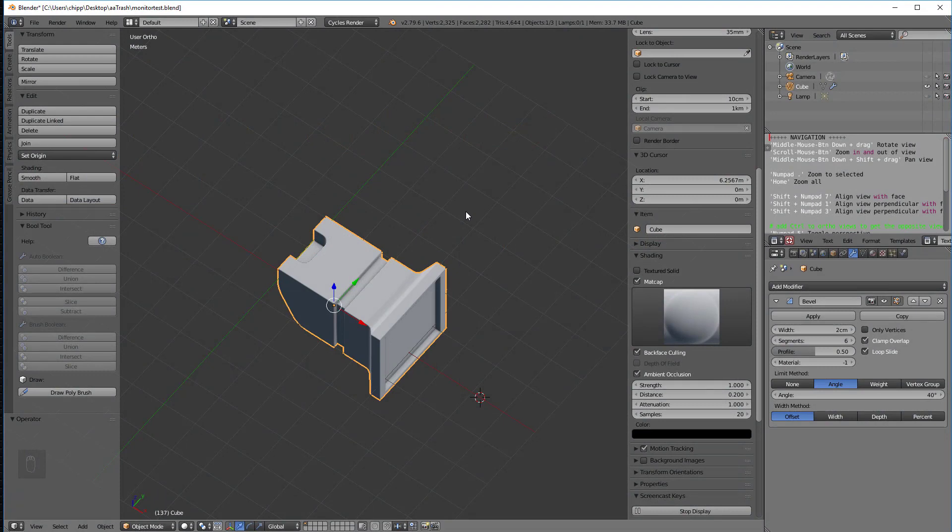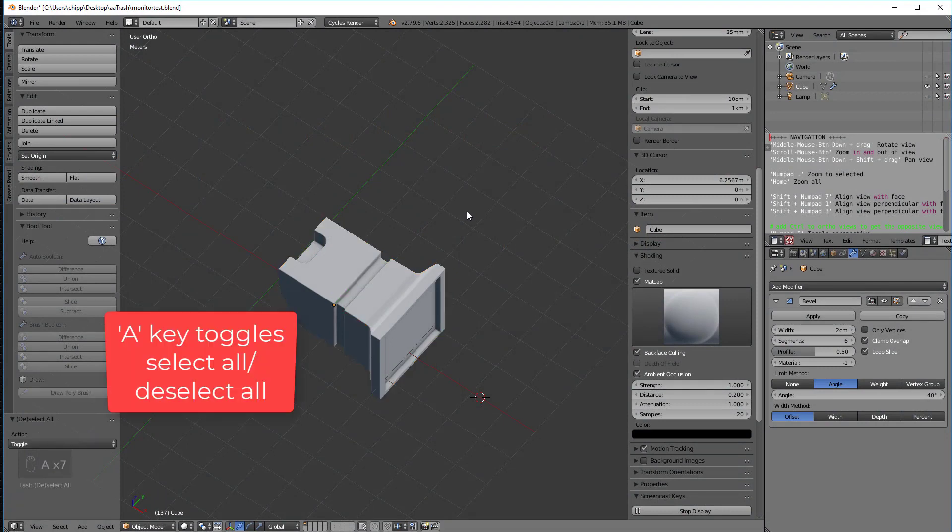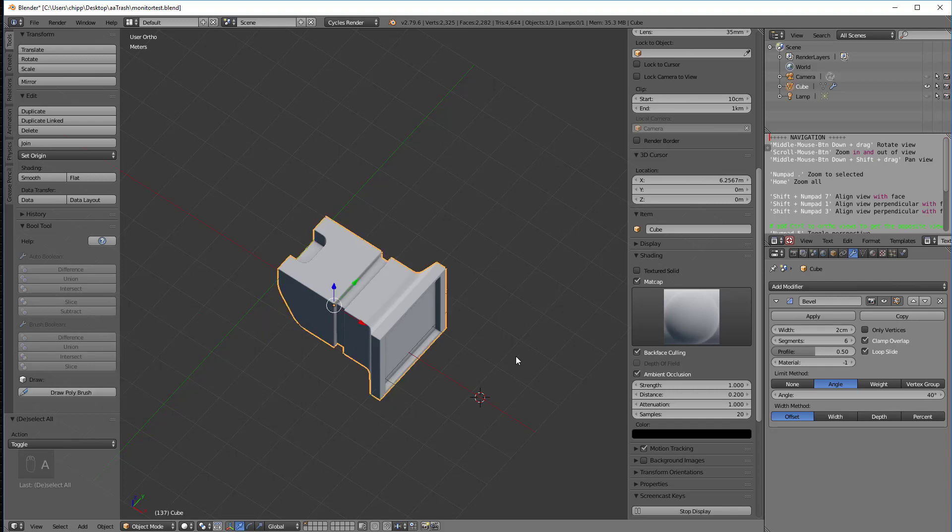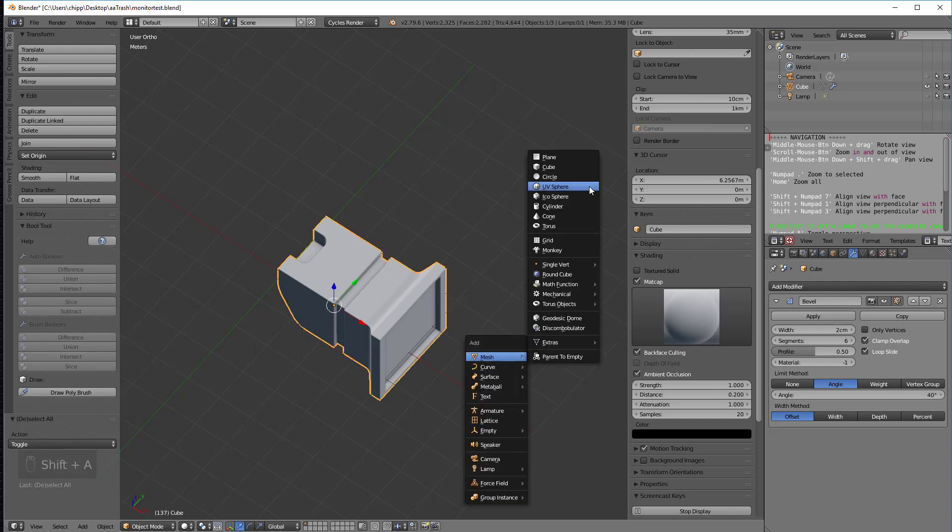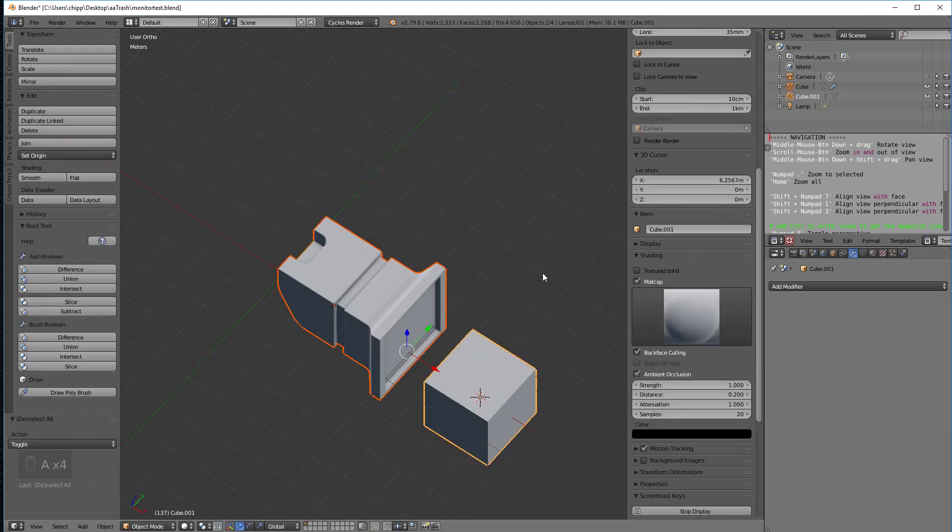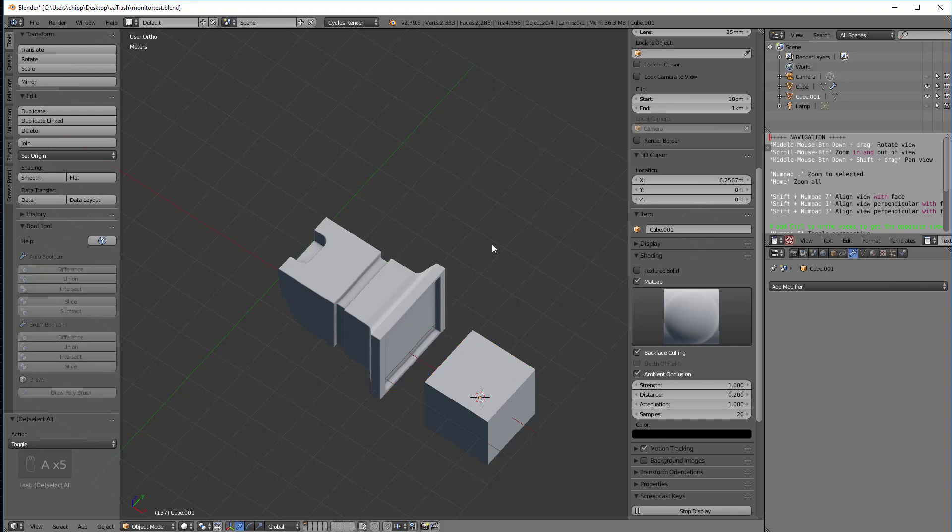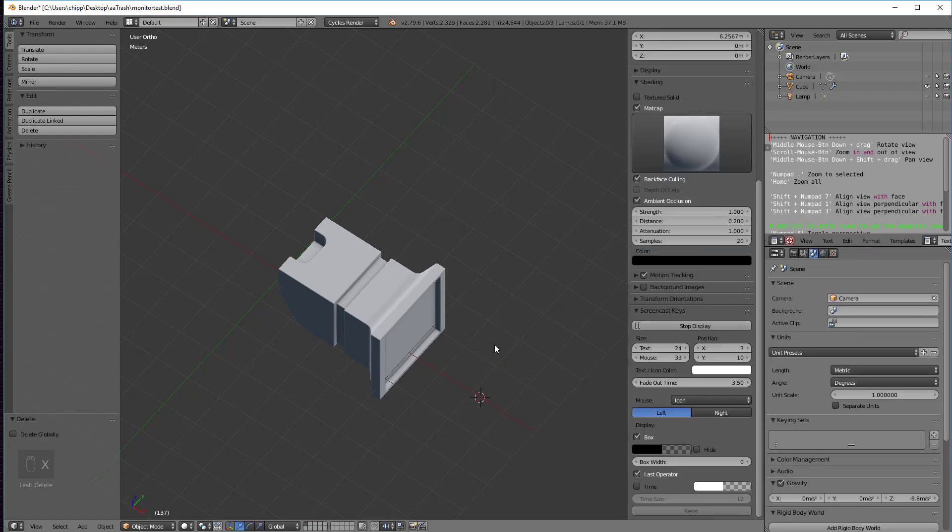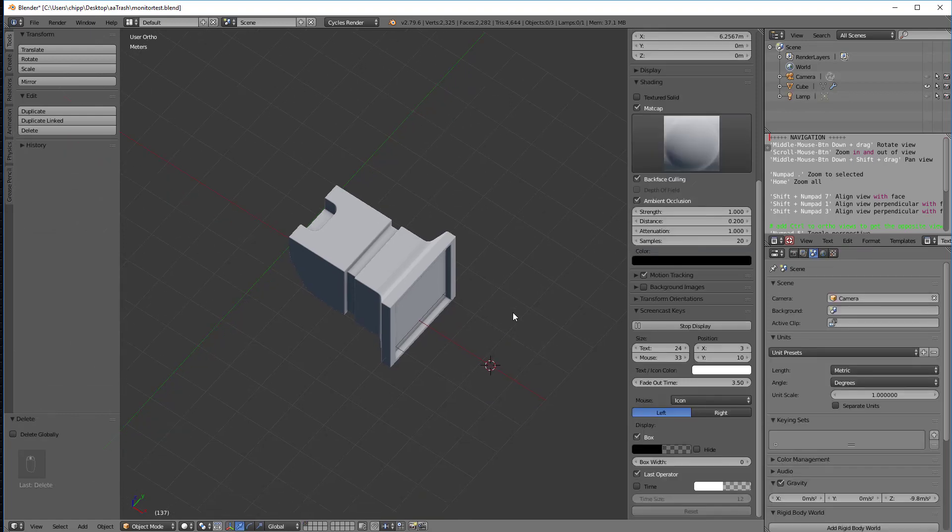Well, we use the A key. So if you tap the A key once, it deselects. If you tap it again, it selects. And in fact, if you, let's add just a cube, for instance. And so we hit A and A will select everything. So don't forget. So it selects everything in the scene and then nothing in the scene. So if I select this, I can click on it. X deletes. So I got rid of that.